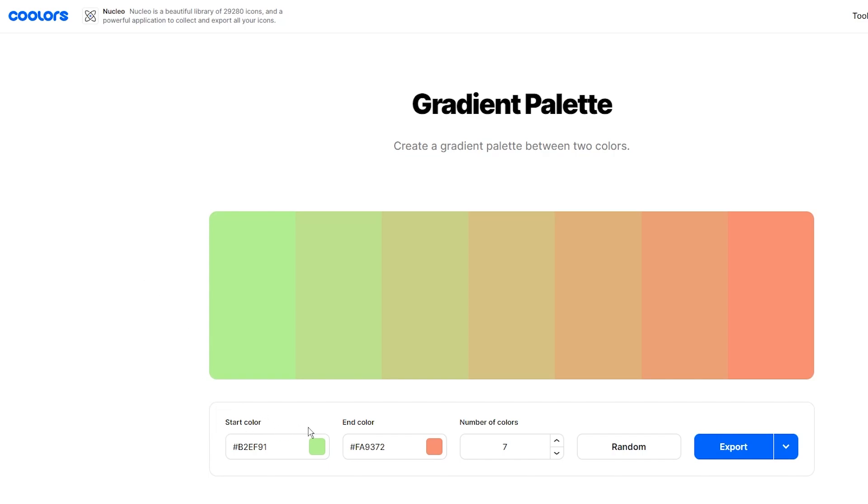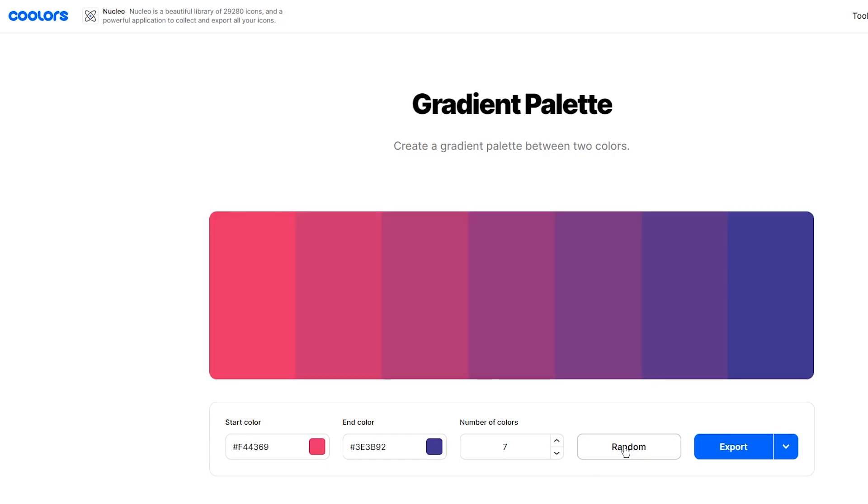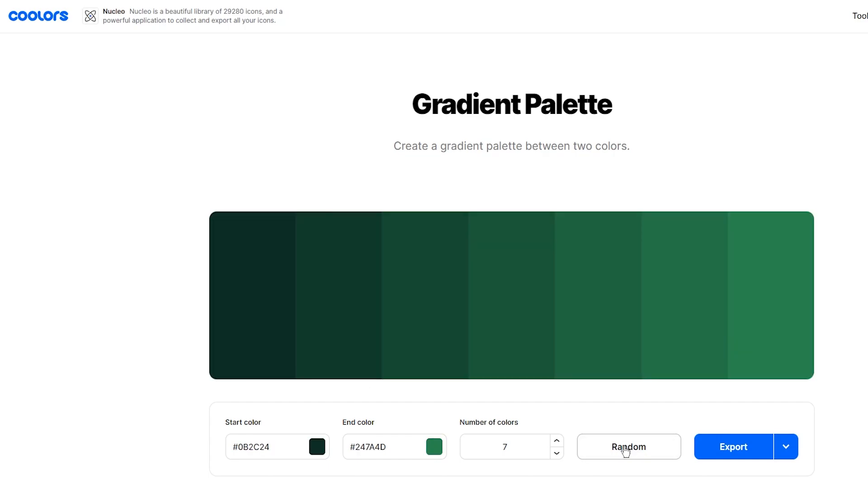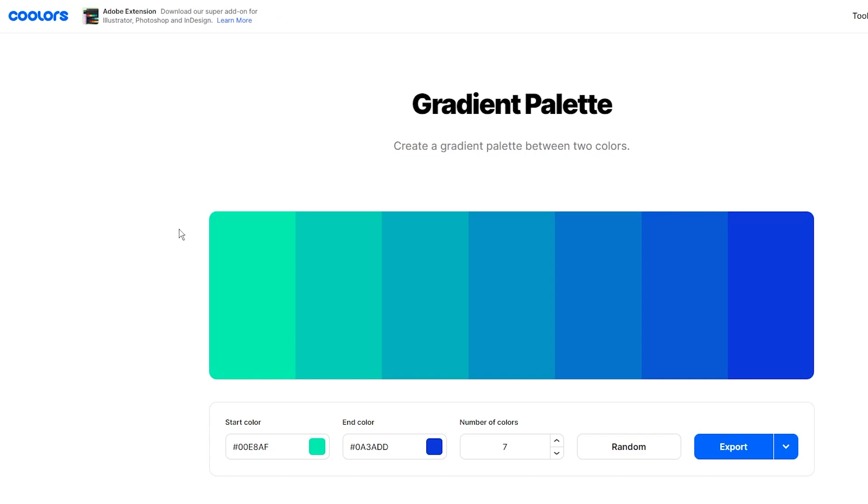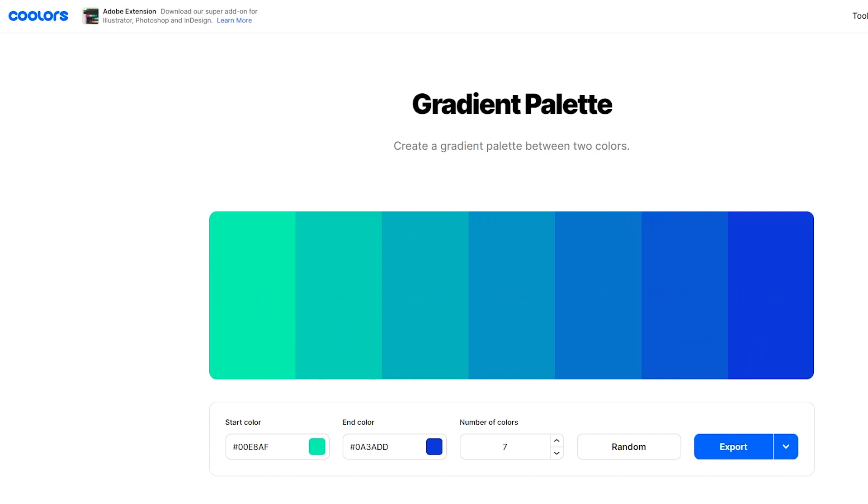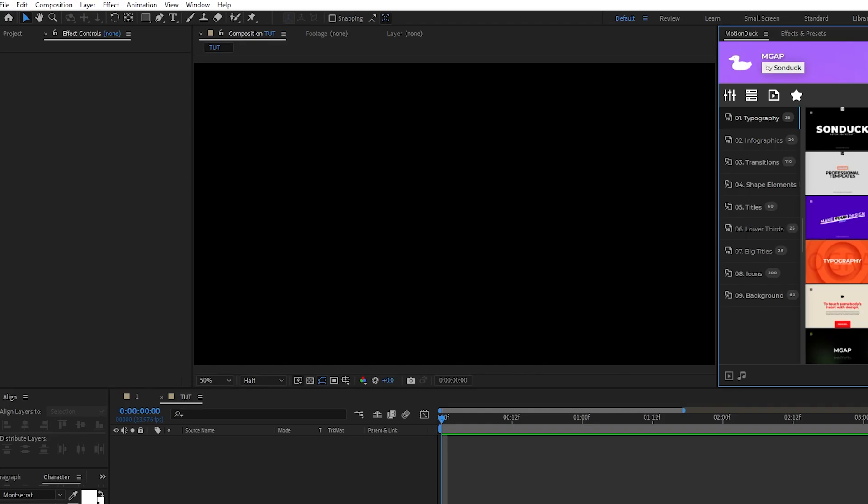You can choose a start and end color, then the website will fill in the palette for you. Or you can just press the random button to get a randomly made palette for you to use. I'll be using this palette starting with a nice teal color and ending with a dark blue.